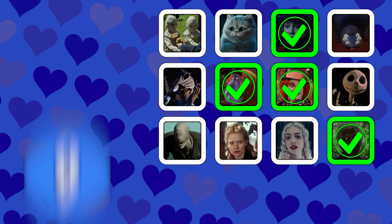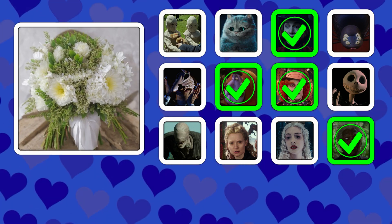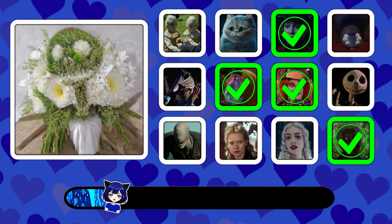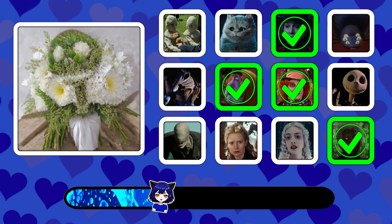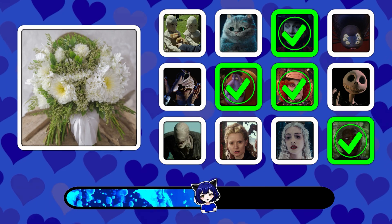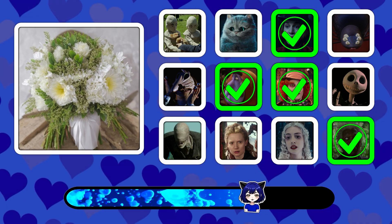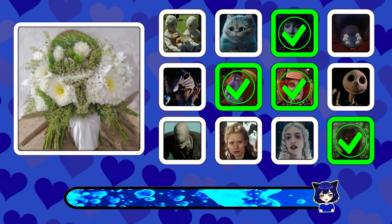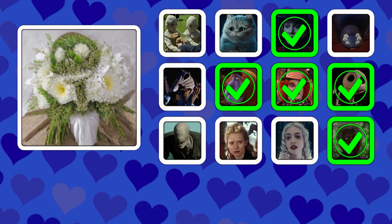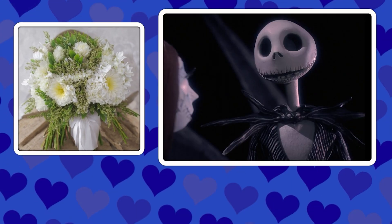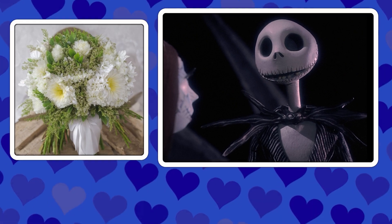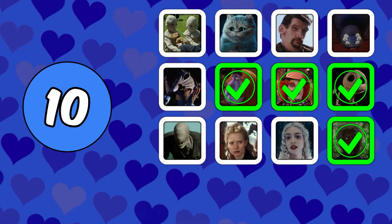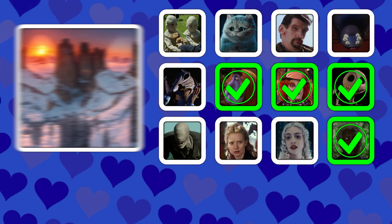Picture number nine. Picture number ten.